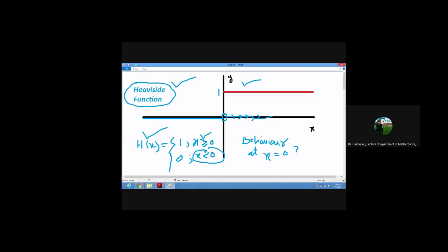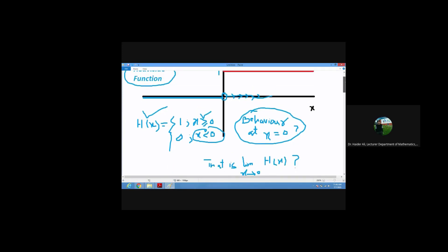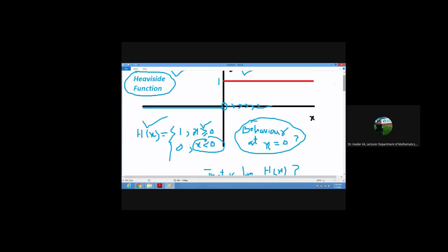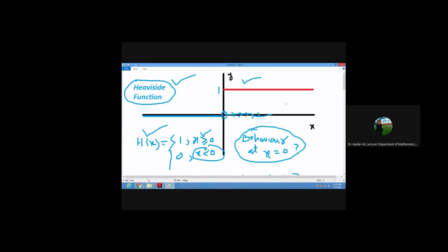Suppose somebody asks us: what is the behavior of this function at x equals zero? By behavior, we mean the limit. In a limit, we approach the inputs towards a fixed real number and then we see where the function — that is, the outputs — are going.